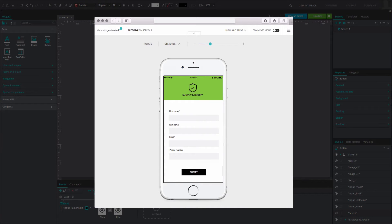Now, if the user leaves the input text field empty, the error message will be displayed and the green tick icon will be hidden.